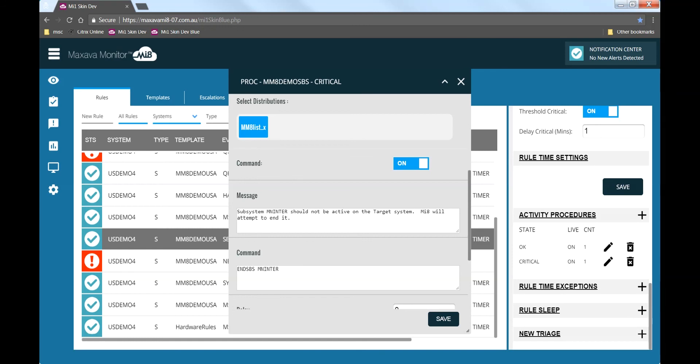In addition, as we saw, we can make that issue be distributed to multiple people using multiple methods. On this screen we have opened the critical procedure for the subsystem rule. Here we define who it can be sent to, what message will be sent, and optionally whether we execute a command. In our example, we saw that the MN inter subsystem was ended by MI8. We can see that automation command here.